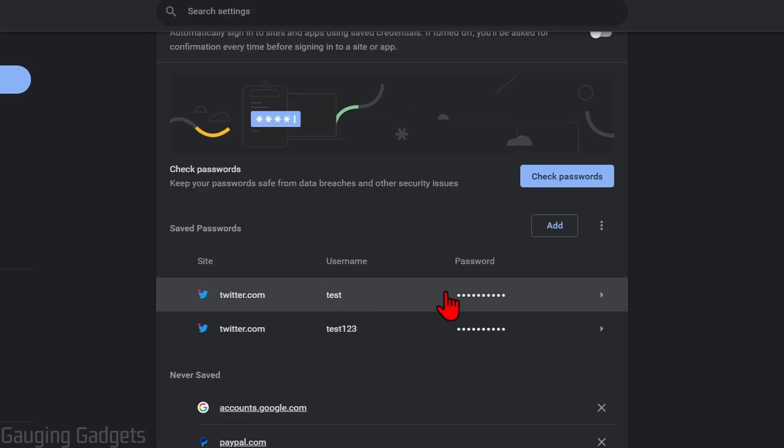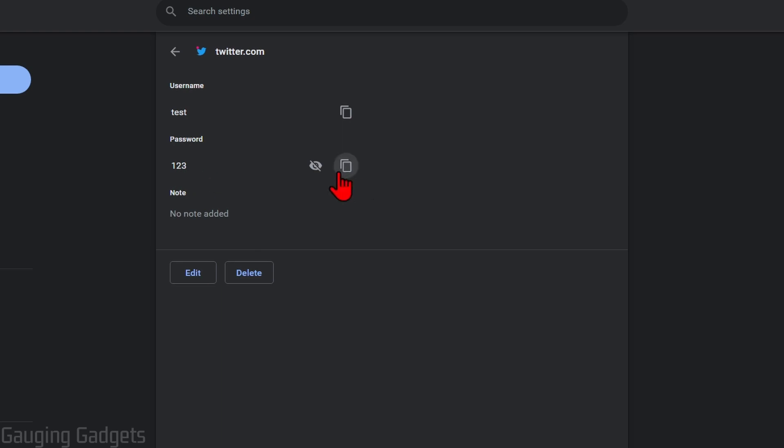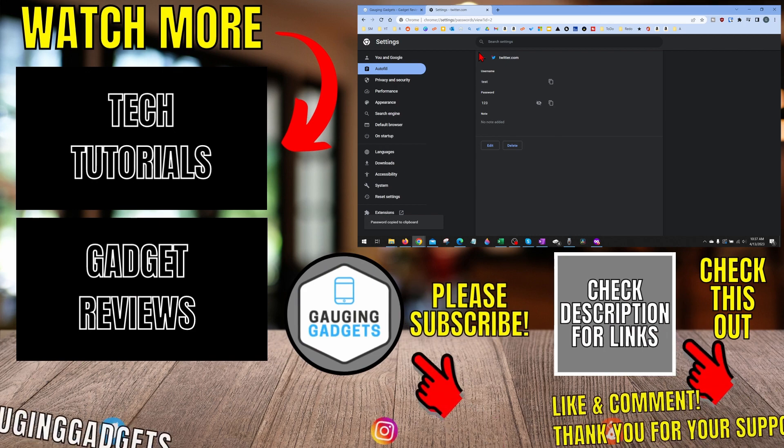Once you find a password you want to see, simply select the website. It'll then load the website and to view the password, all you need to do is select the little show password icon right here and then it will show you the password. You can copy it using this icon right here if you needed to log in somewhere else.